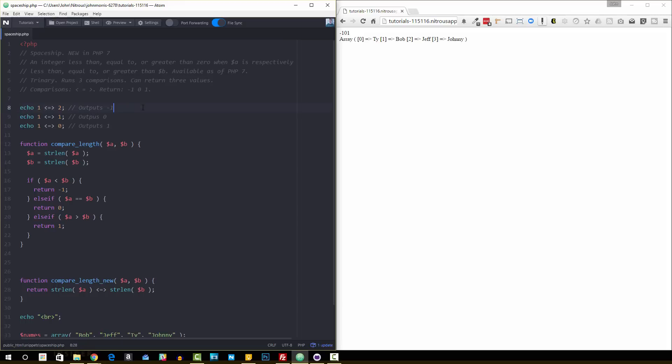The thing to get about it that's different than probably some of the other comparison operators is that it's a trinary operator, which was a new word when I heard it.